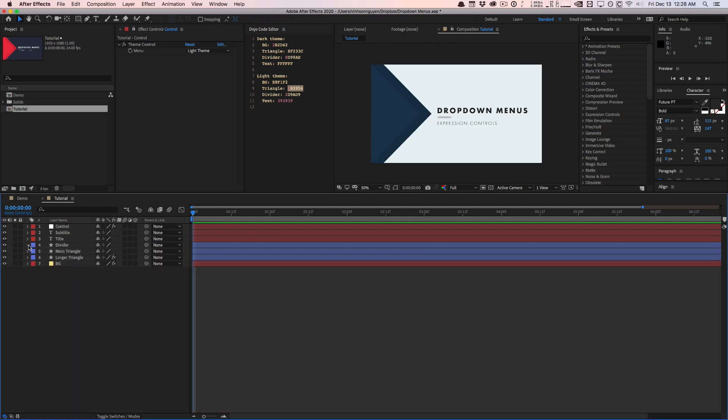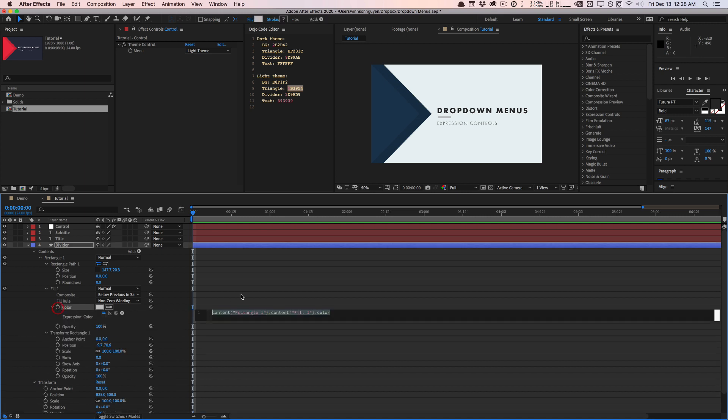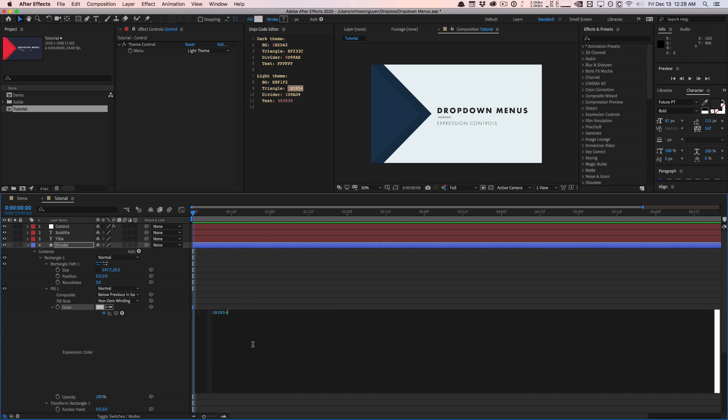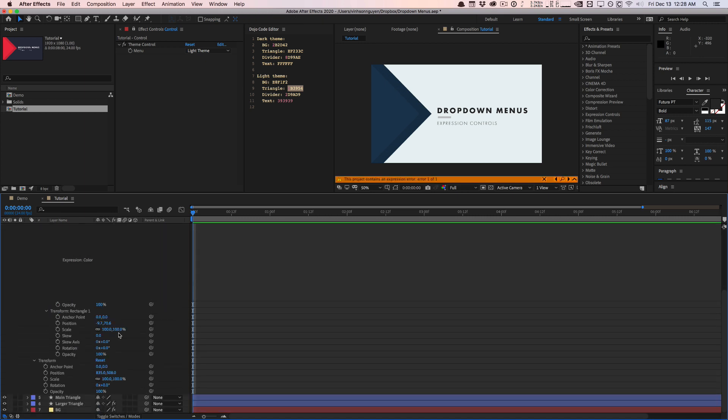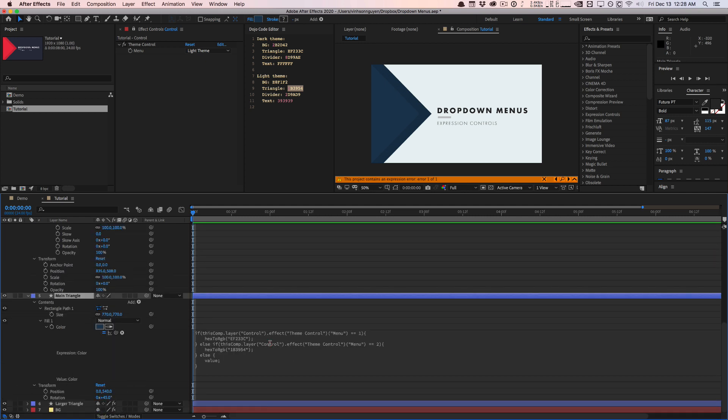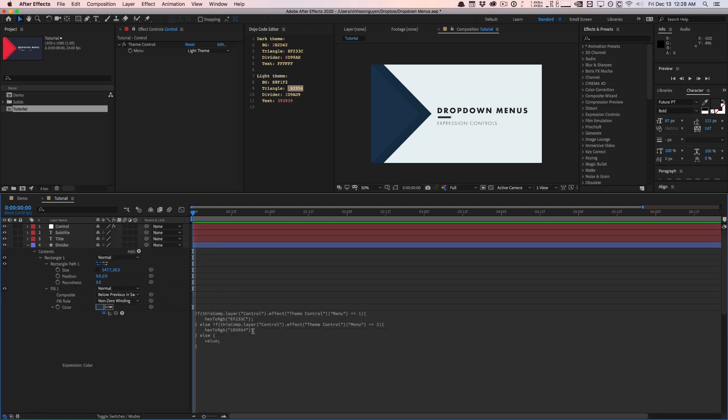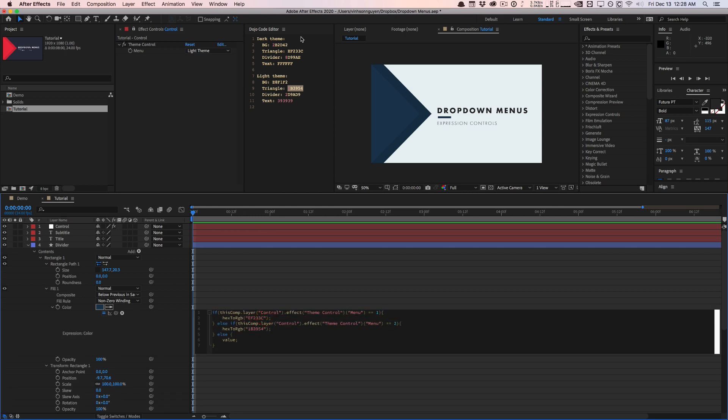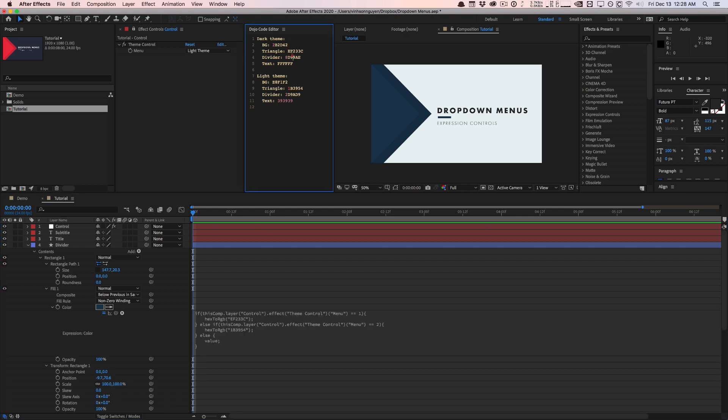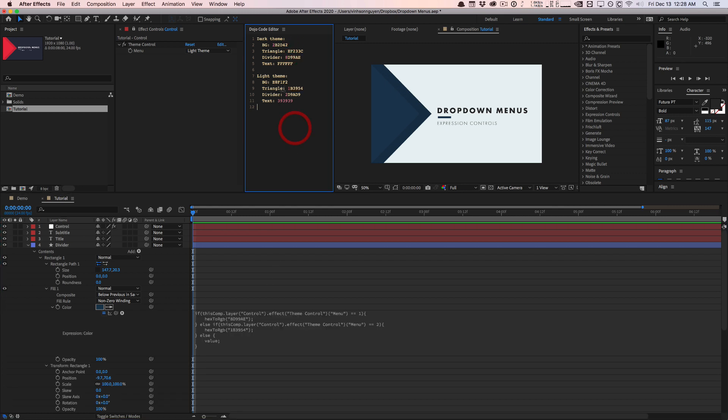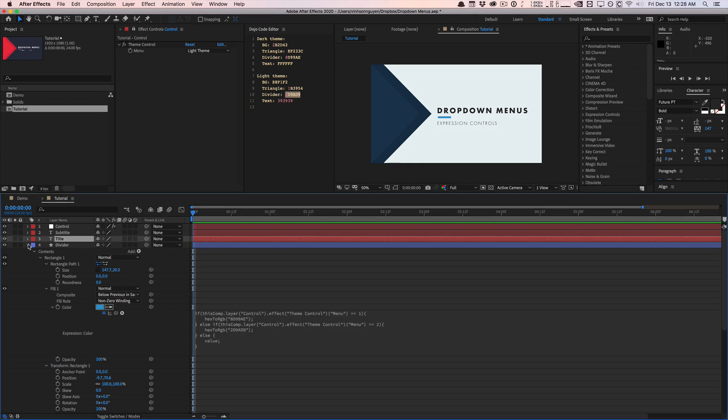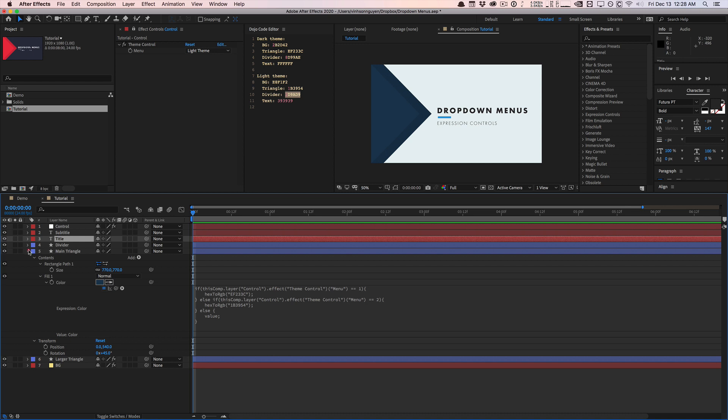We can do the same thing for the divider fill color right here. So same thing, I'm just going to paste, go back to the expressions here. Paste that in, expand it, change the color. So the divider should be this color for dark. This color here for light.